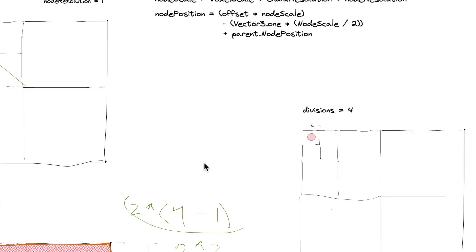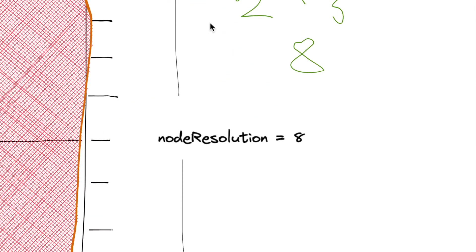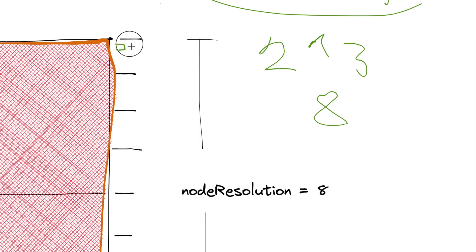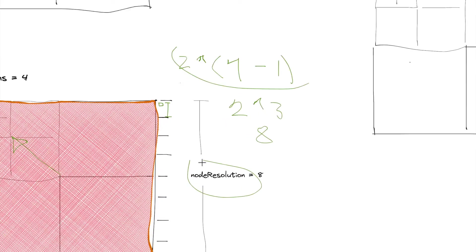So the size, essentially, of an individual voxel times the number of voxels that we're going to have times the node resolution. Does that make sense?